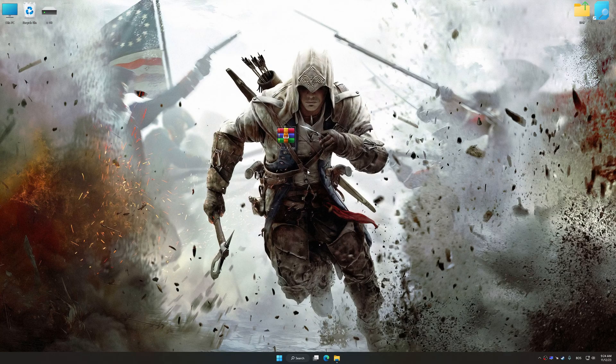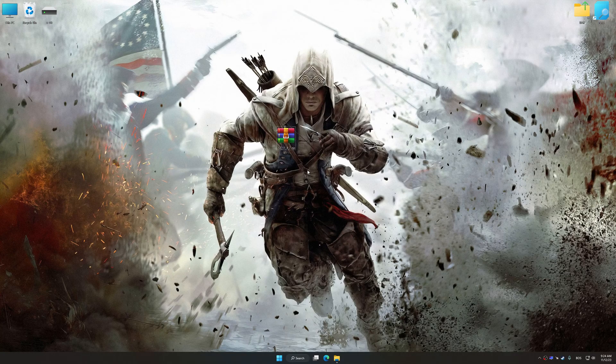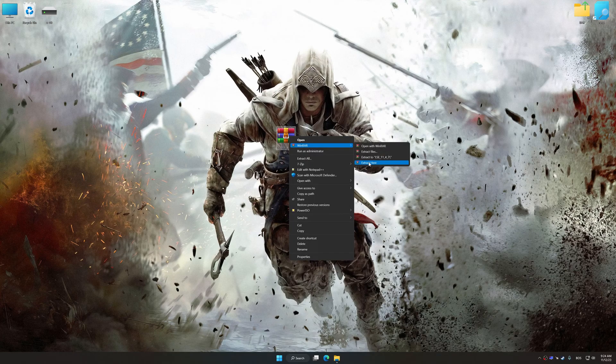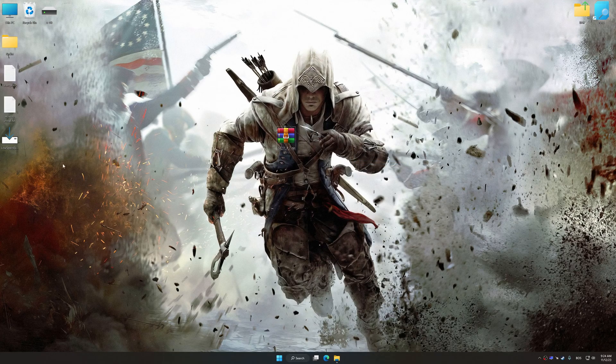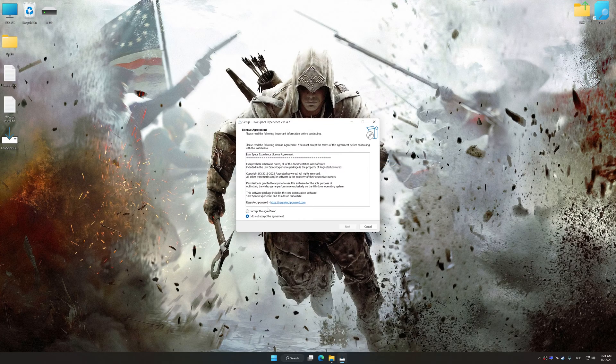The download link for Low Specs Experience is available in the video description. Low Specs Experience is a PC video game optimization solution that I developed that allows you to optimize your favorite PC games for maximum performance.